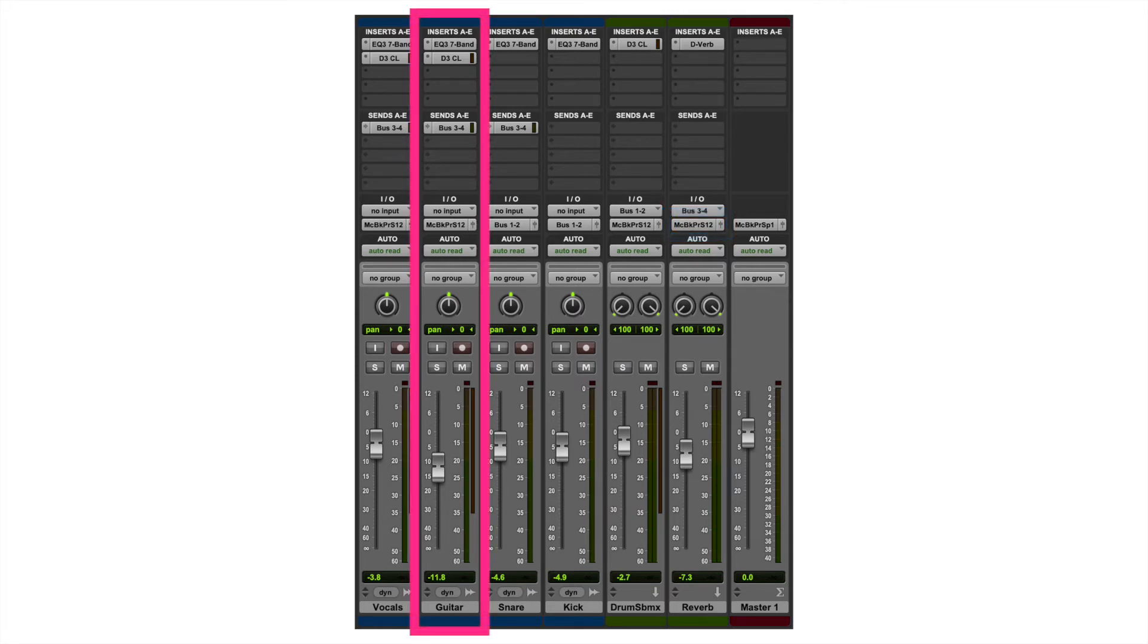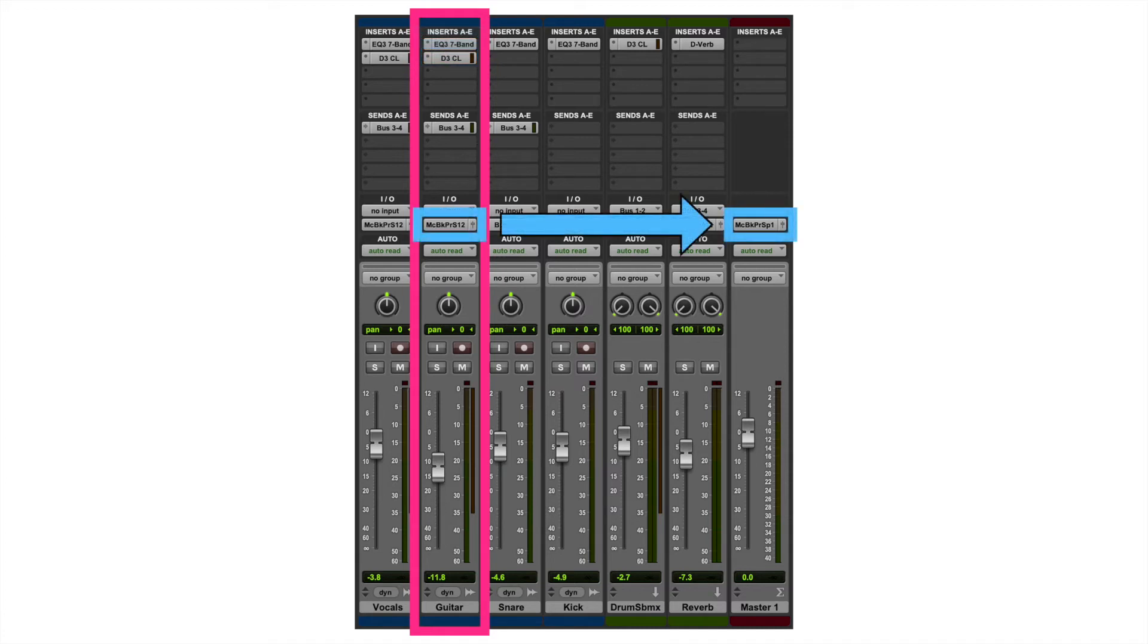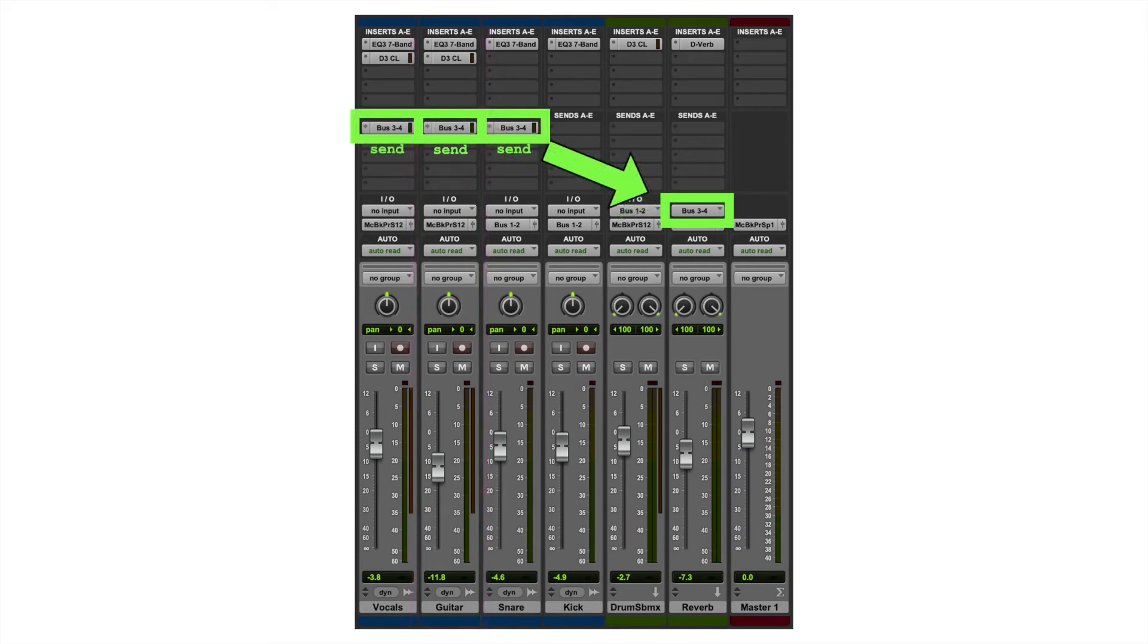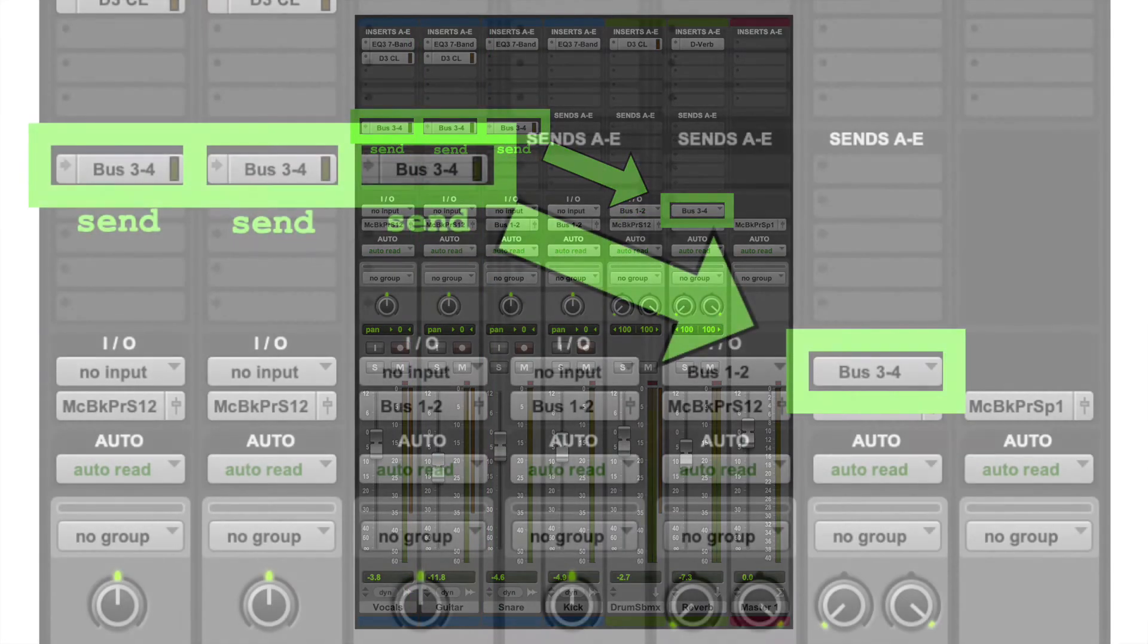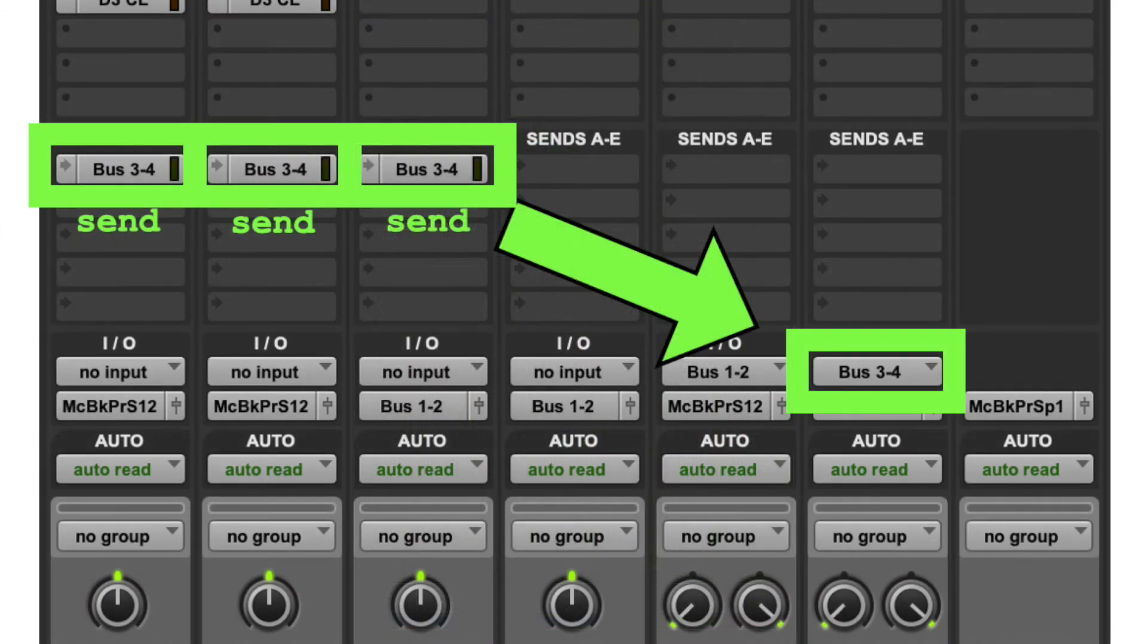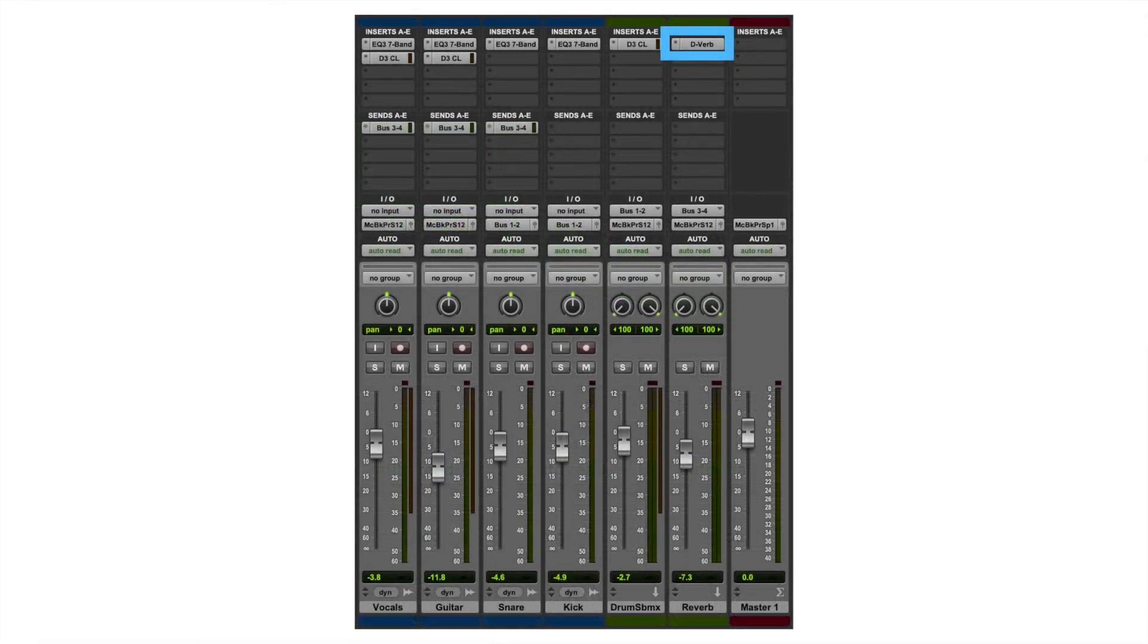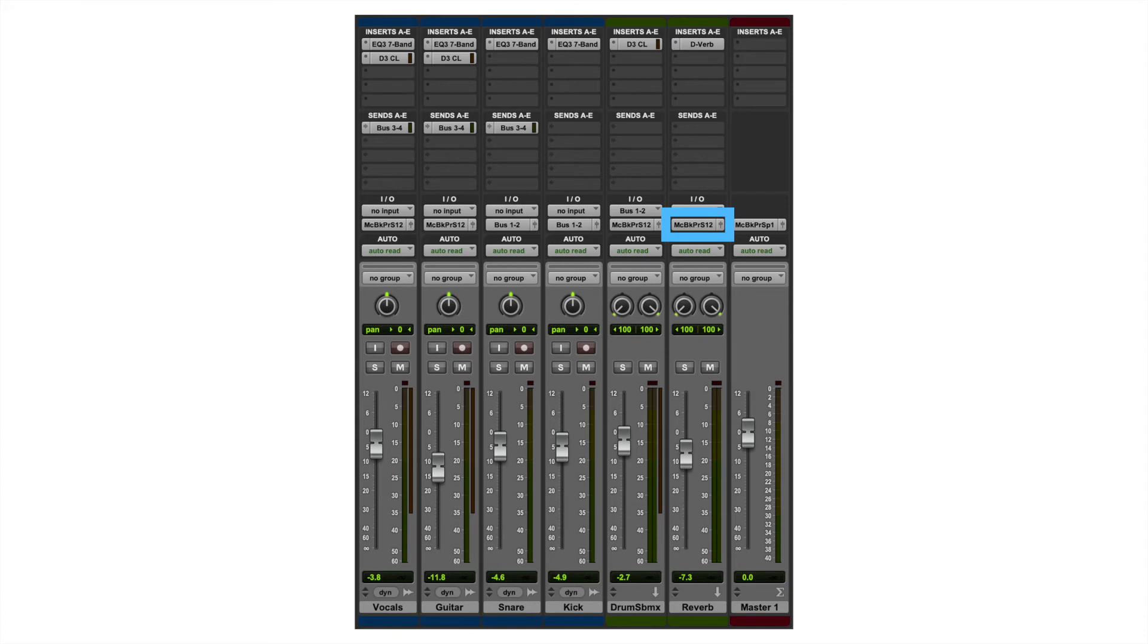If we look at the guitar, same thing. EQ, compressor goes to the speakers, also gets split out to 3-4, which is our reverb, and then that reverberated signal will be a mix of the send from the vocals, the guitar, and the snare, all sent through the reverb, which goes out to the speakers.